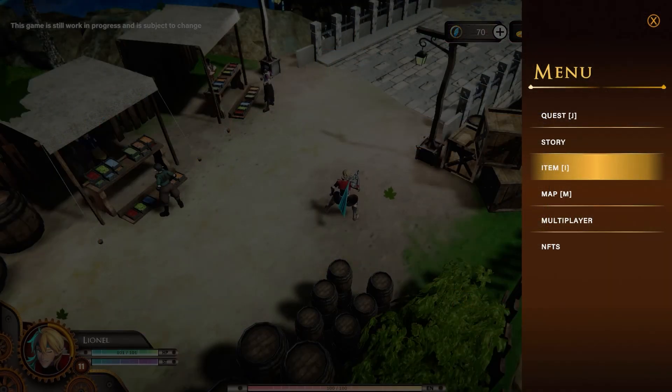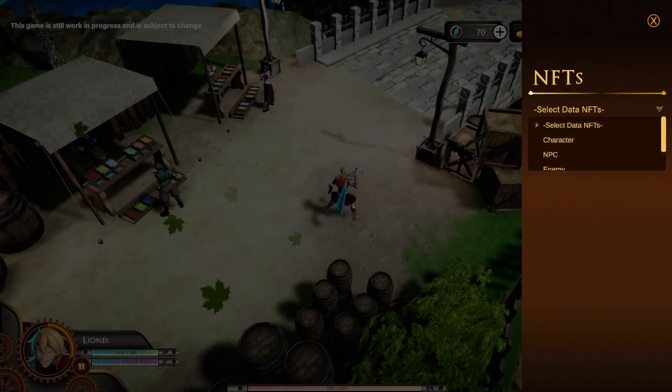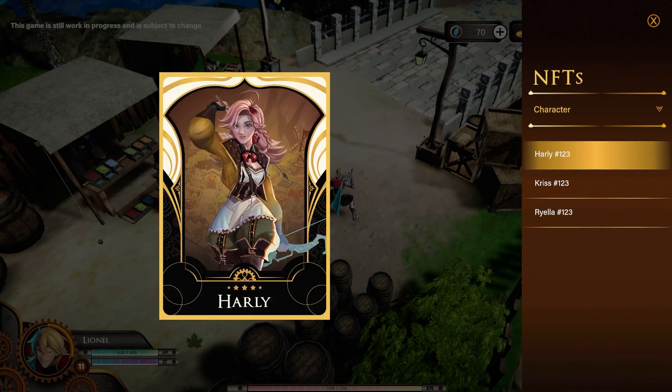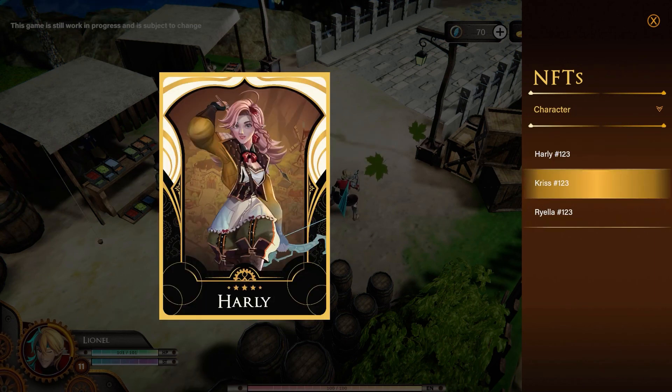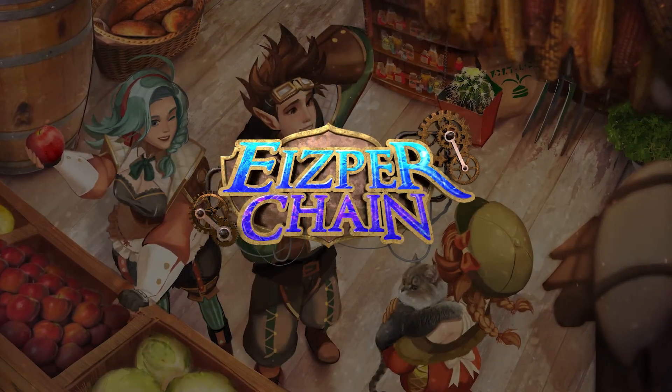In the menu button, there is also an NFT menu, which will show all available NFTs in the game. See you in Isper Chain.